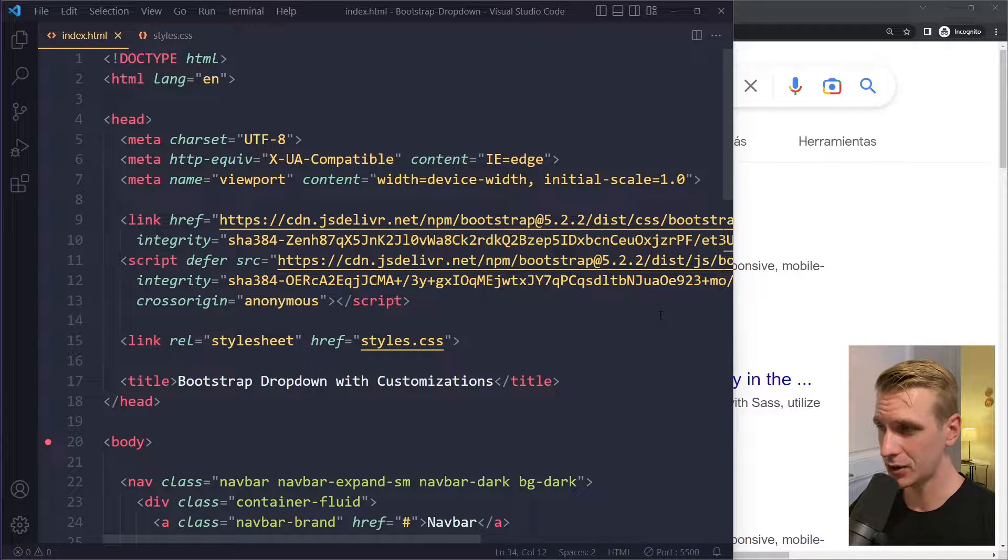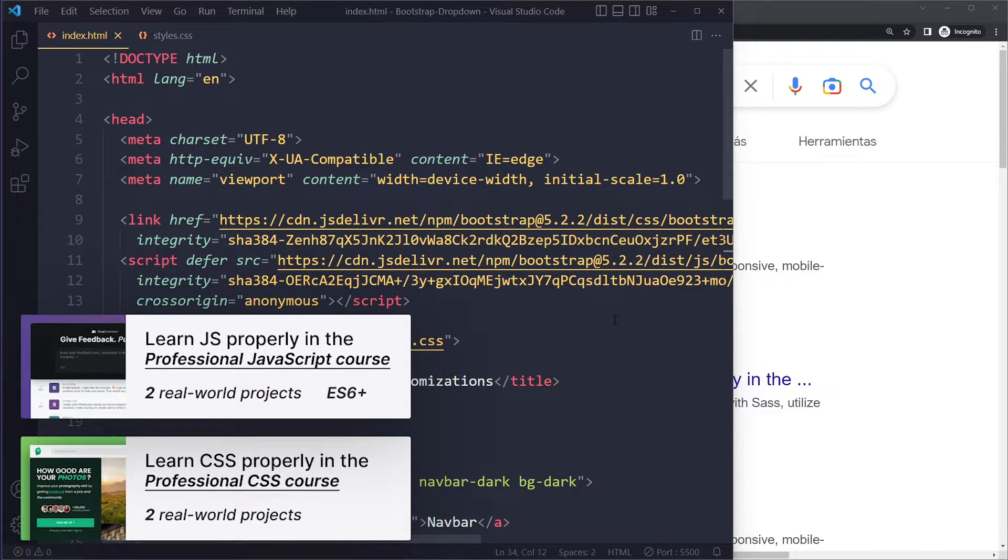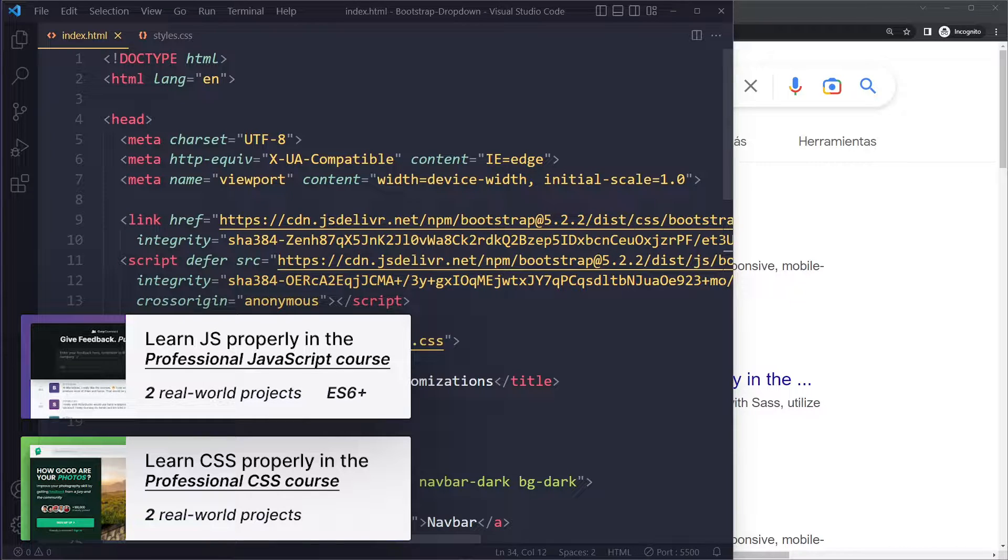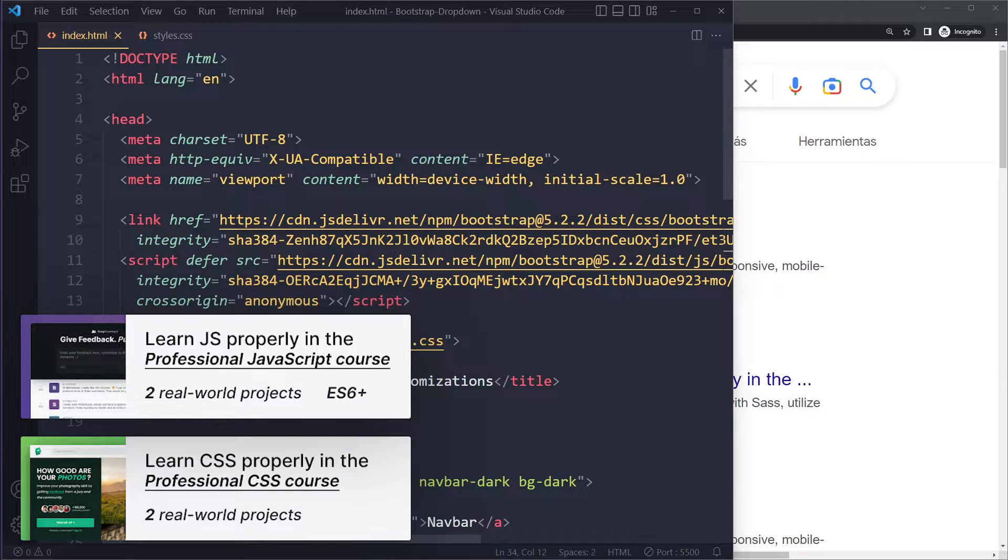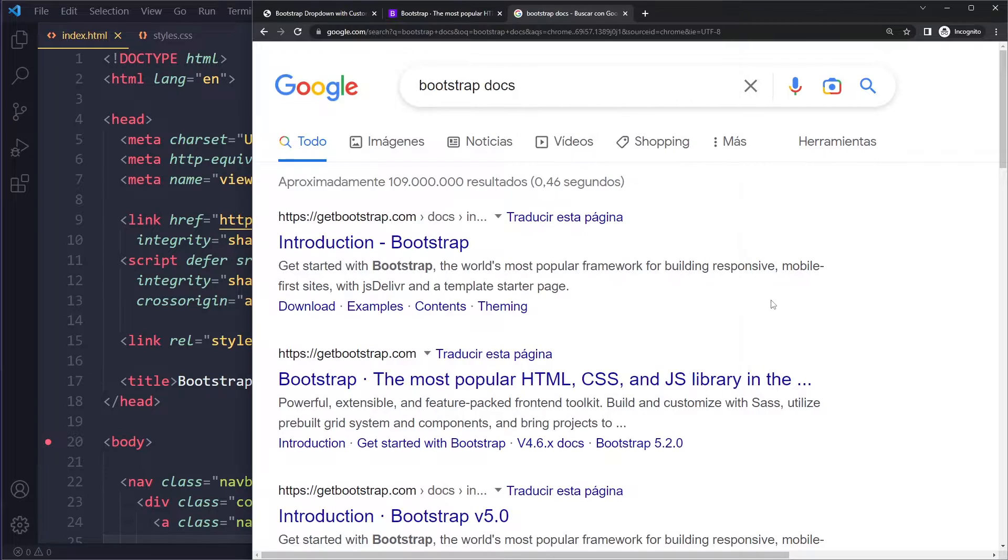In this tutorial, we'll fix your issue when your dropdown is not working. The most common reason that your dropdown is not working is because you're not linking to the correct Bootstrap version, or you don't have both the CSS and the JavaScript portions.